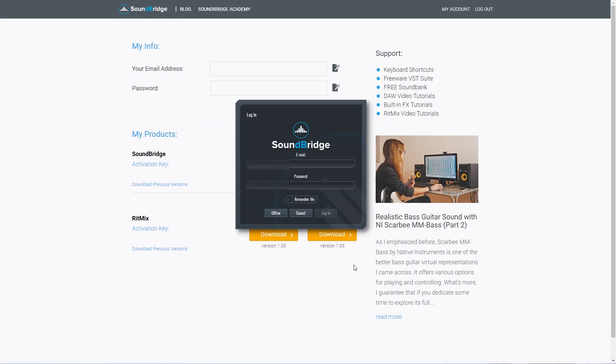The first time the program launches, we'll need to login with the username and password we used to download it to activate SoundBridge.